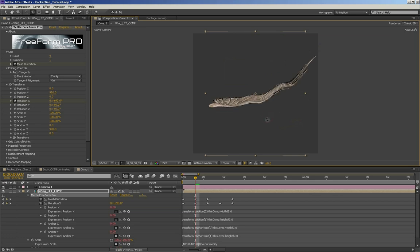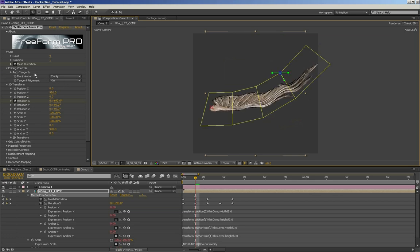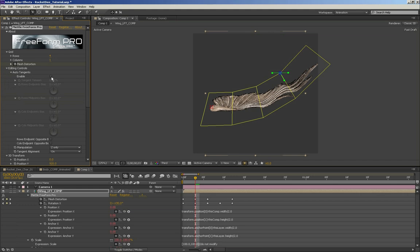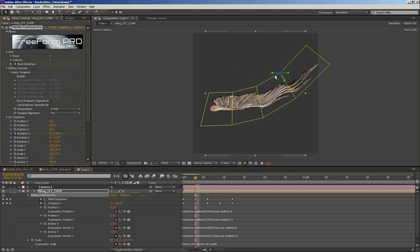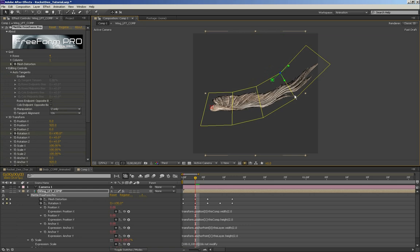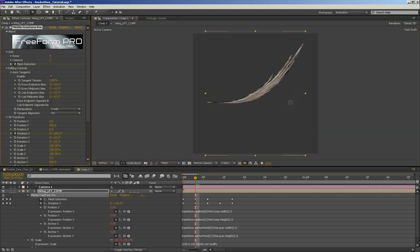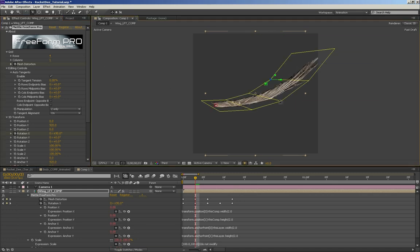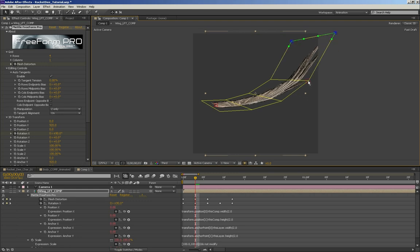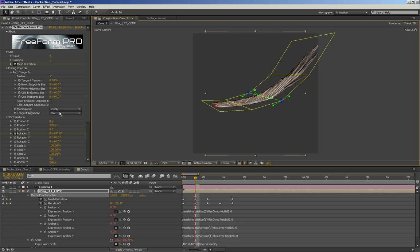You see how it's kind of stair-stepping? What you need to do to fix that is put on Auto Tangents. You could manually manipulate each one to straighten it out, but I find that takes too long. I just enable Auto Tangents and that smooths out that curve automatically, which is awesome.